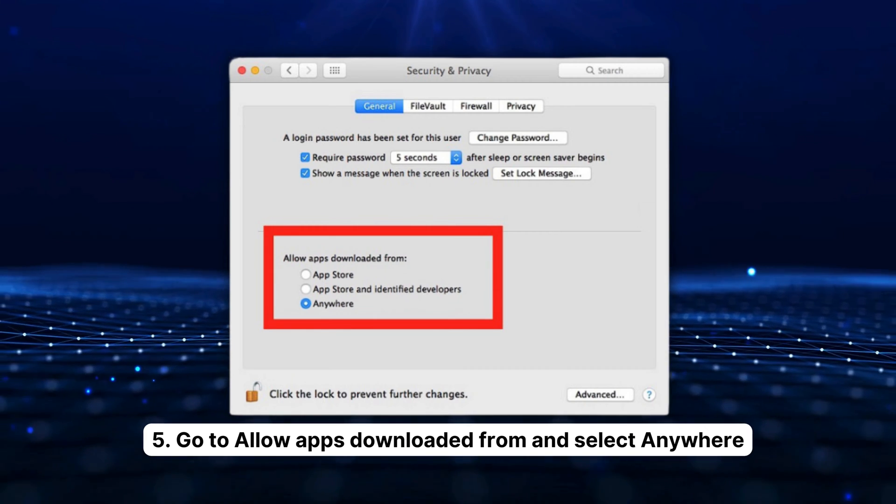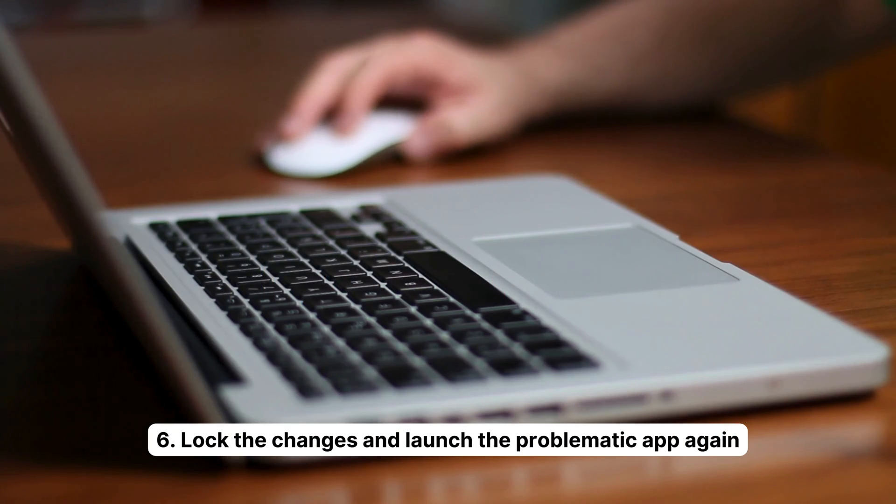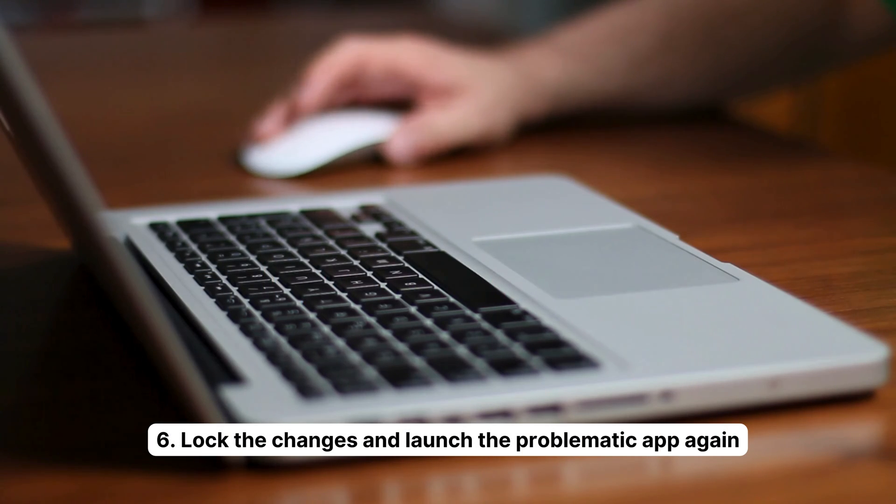And there you go, friends! Simple steps to tackle that stubborn Core Services UI Agent verifying window on your Mac. Remember, keep your machine clean and updated, and only download apps from trusted sources. I'll see you in the next video. Until then, keep it techie!